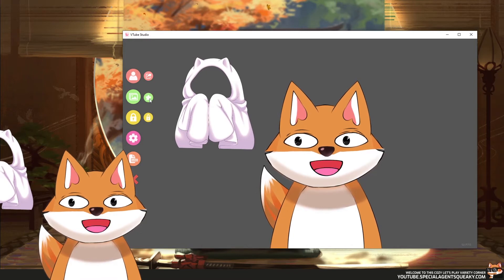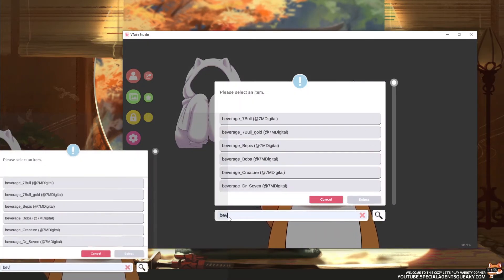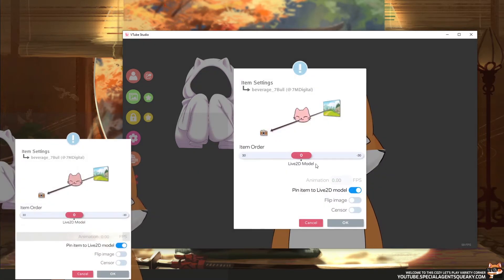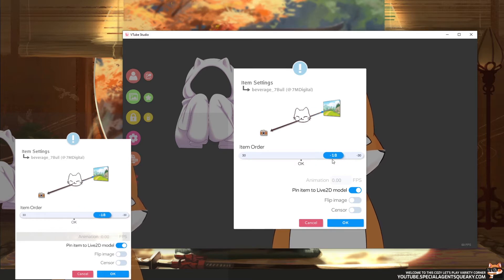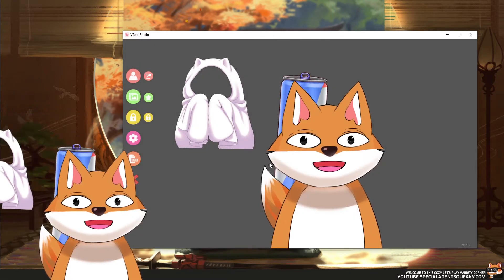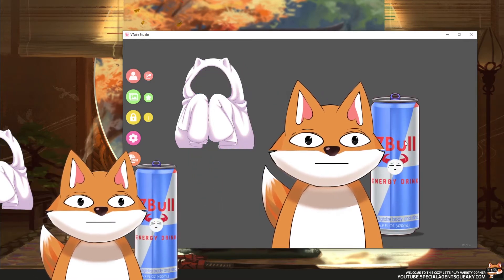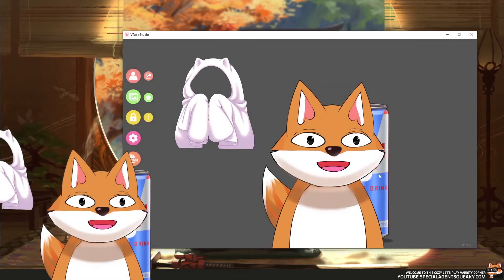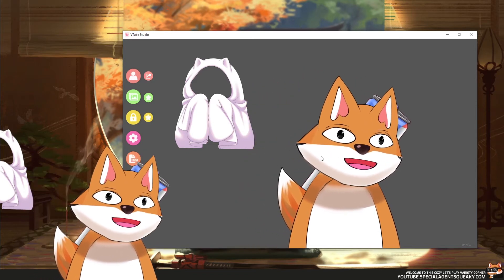So let's include another item. Beverage — let's do a 7 bull here. Let's say this will be behind us instead. It doesn't really matter which number we use here since it's the only item behind us, so let's put it at 18. As you can see, it is now behind us and behind the blanket. And if I drag this onto myself again, you will see that it attaches to my model.